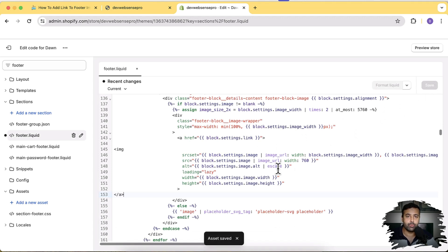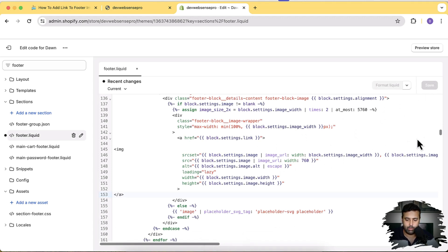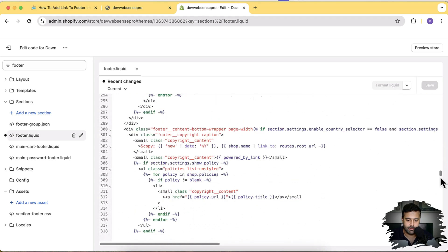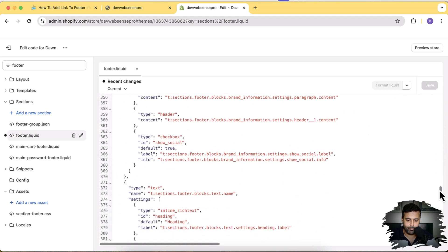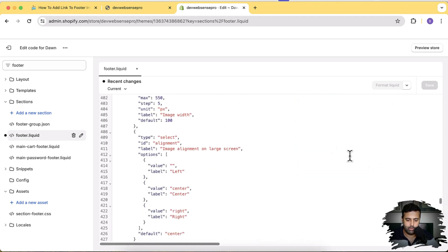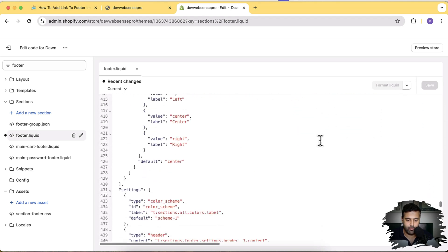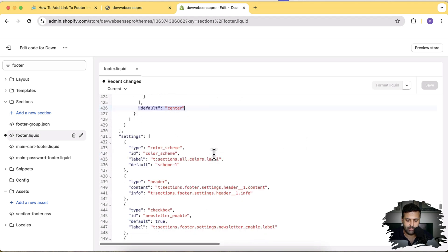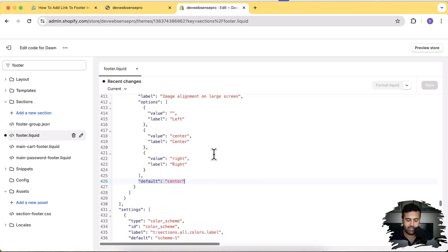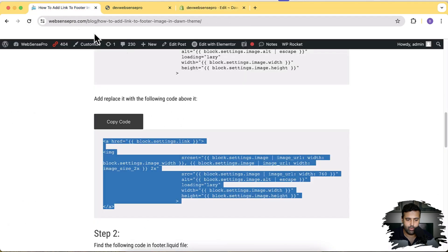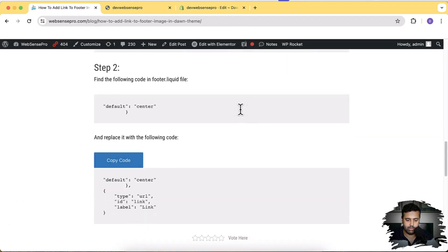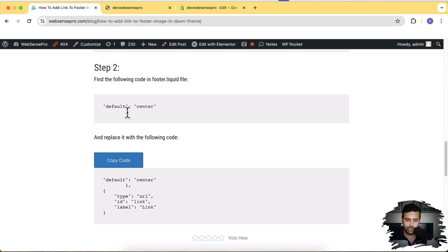Now another small code change which we'll make in footer.liquid file. So I'm going to scroll down in the schema, and here we'll search for this code 'default center' and replace it with the code which is present here.